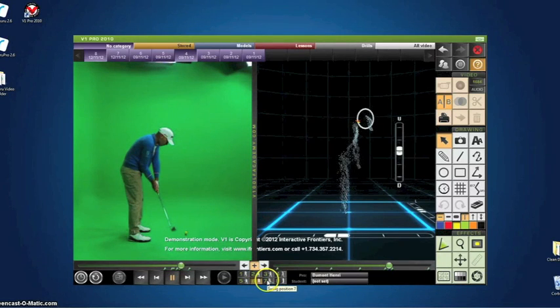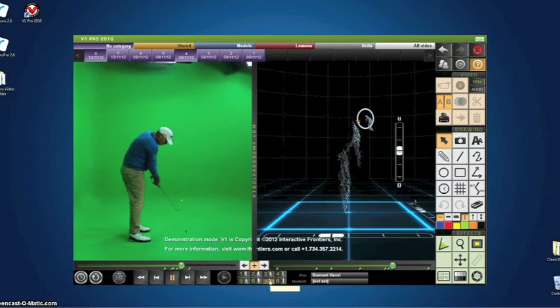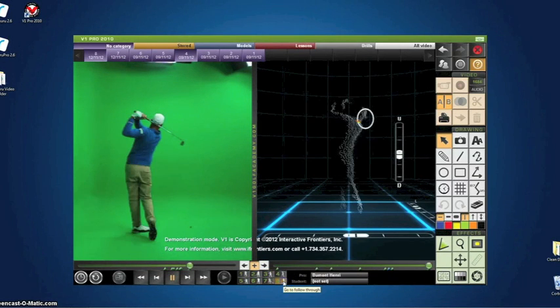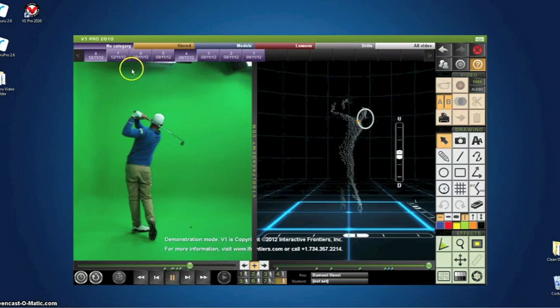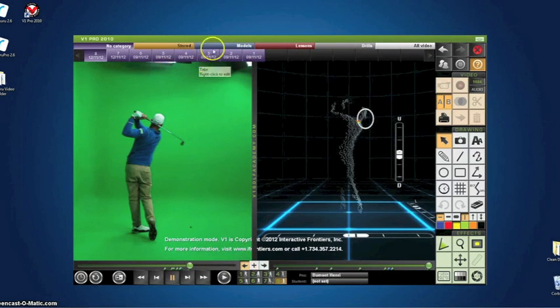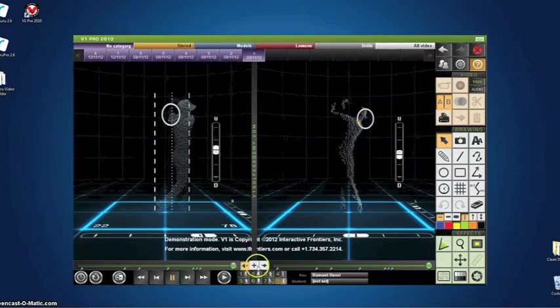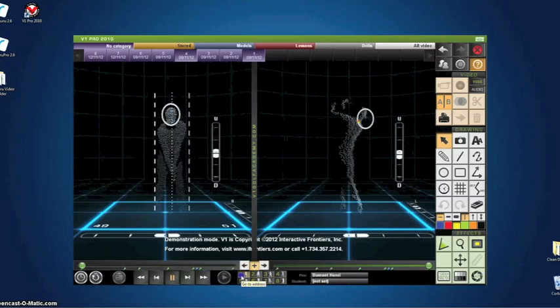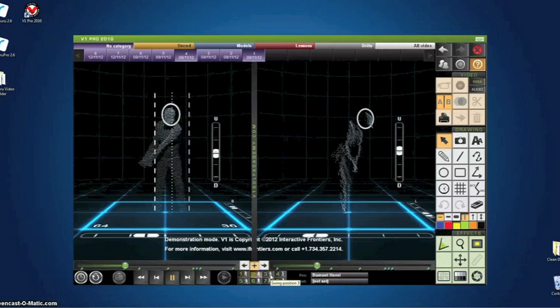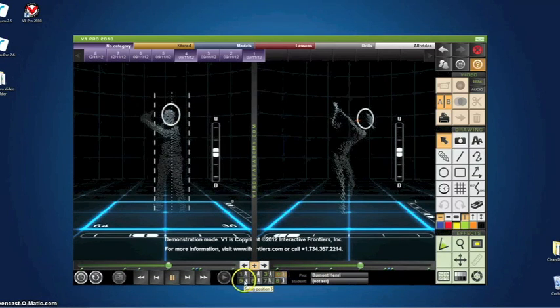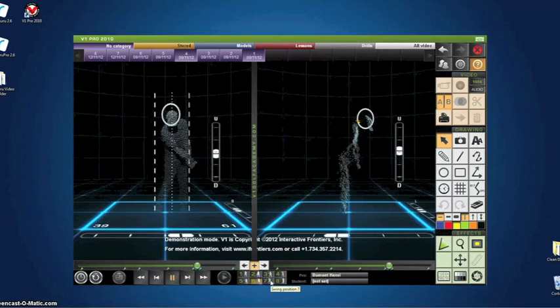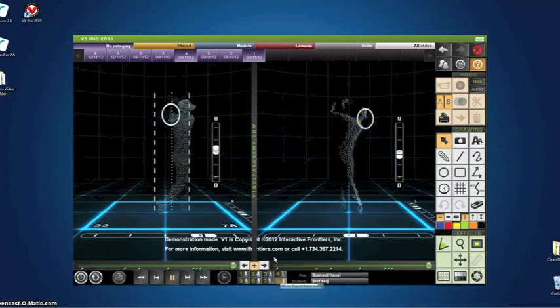This video features how Swinguru Pro can be used with V1 Pro. Of course, Swinguru Pro can also be used standalone with powerful features such as 3D position matching to build muscle memory, automatic swing detection, side-by-side comparison, and more.